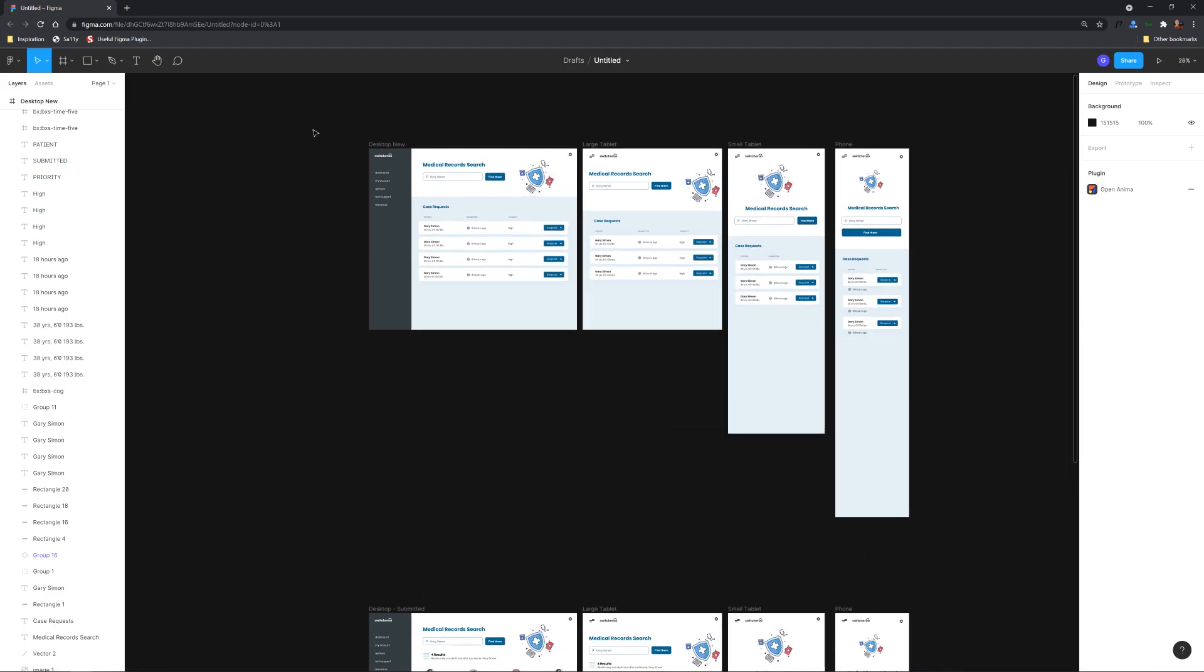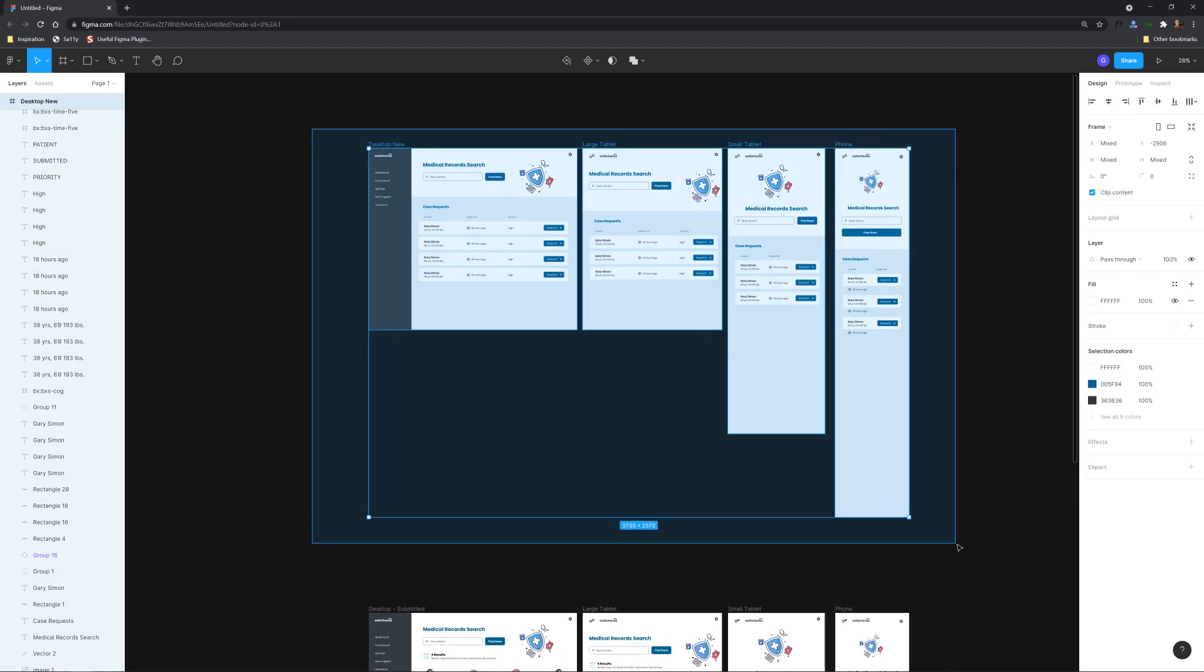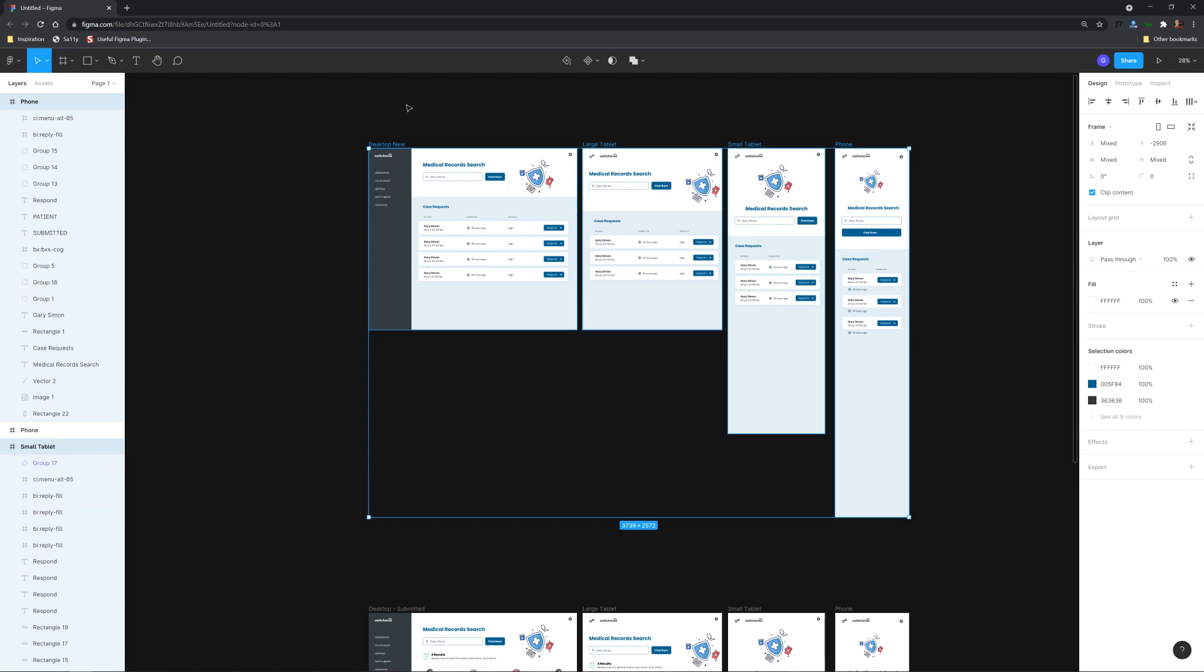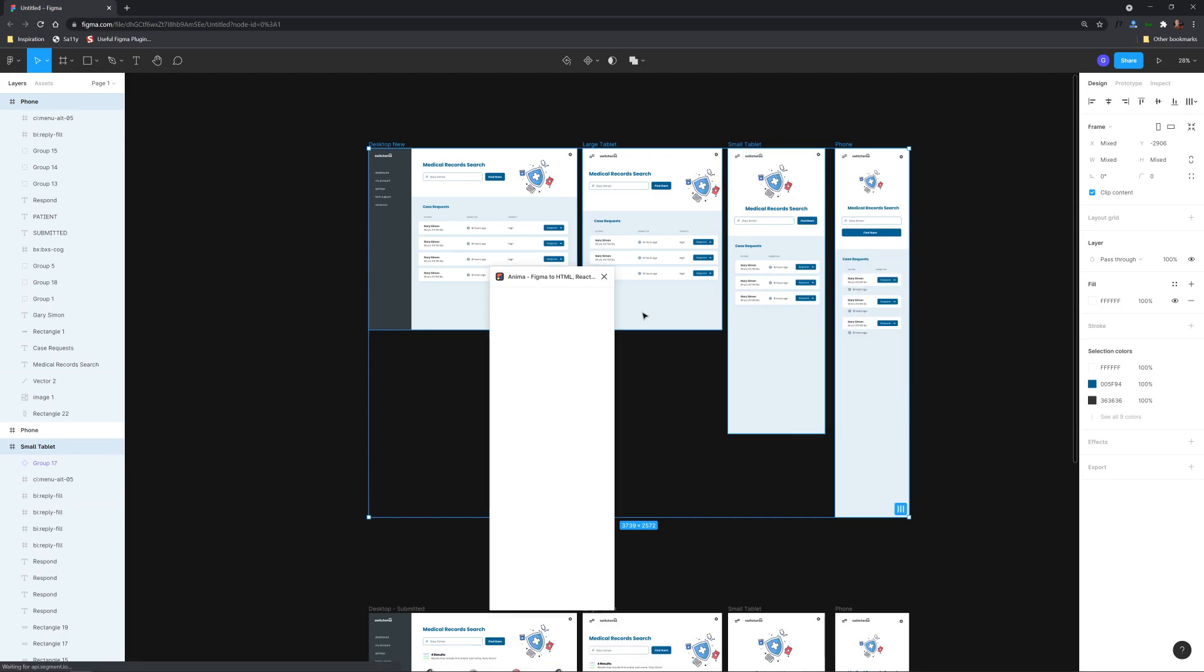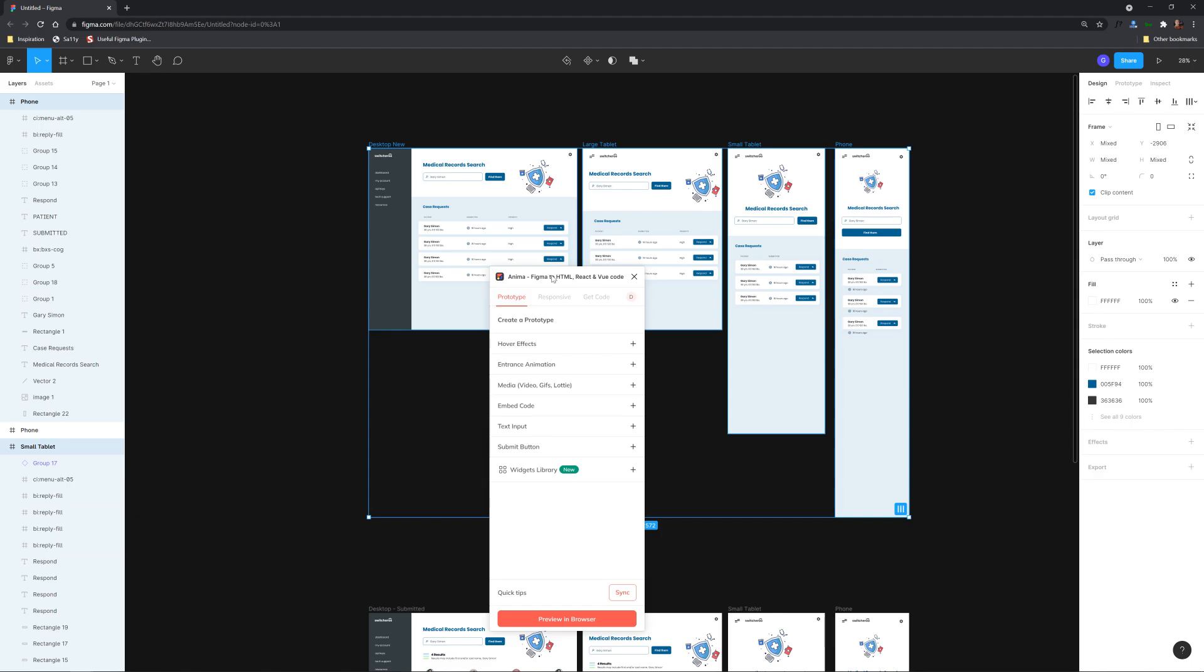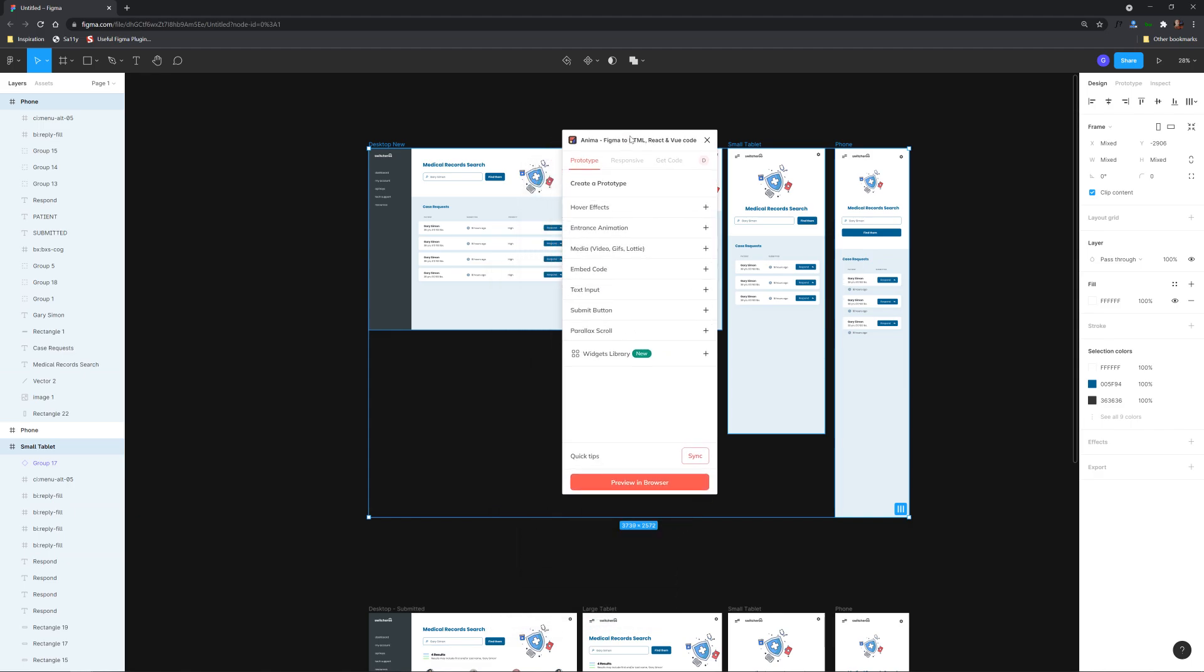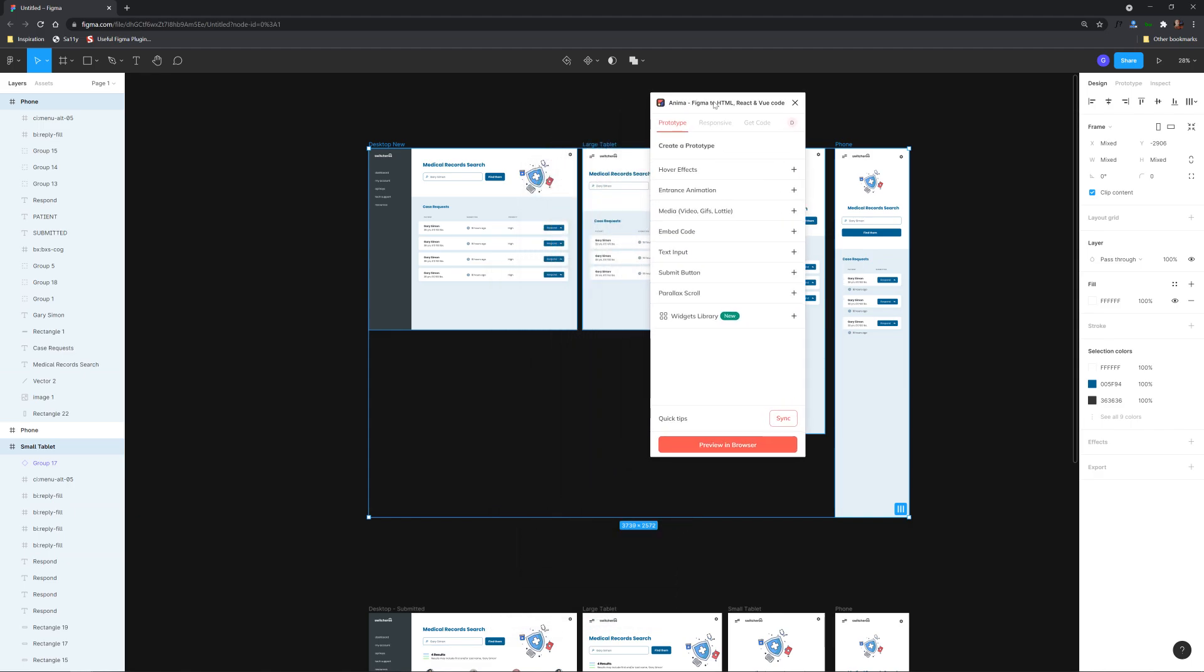So the way we get started is we're going to select all these frames right here and we're gonna right click and go to plugins and then click on Anima. So of course you'll want to make sure you install the Anima plugin first and then also log into your account and you'll see this.